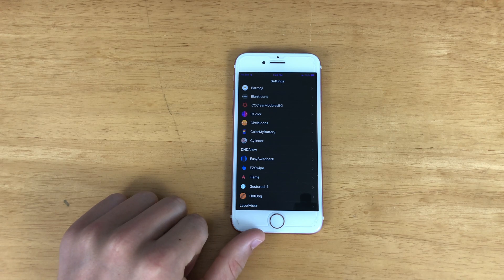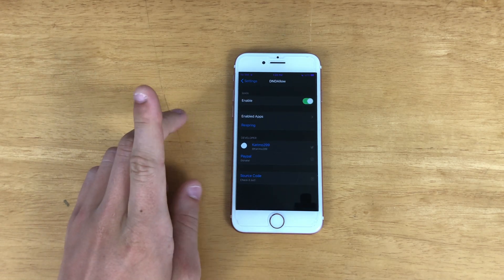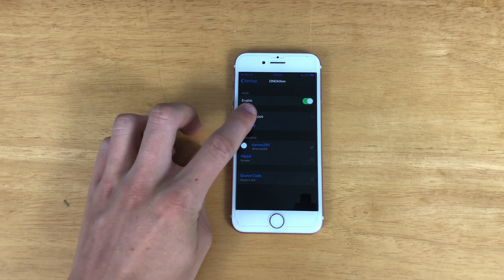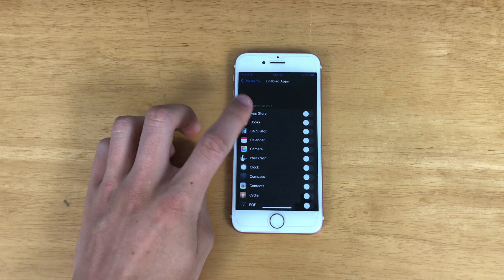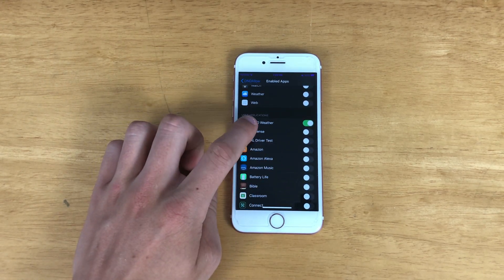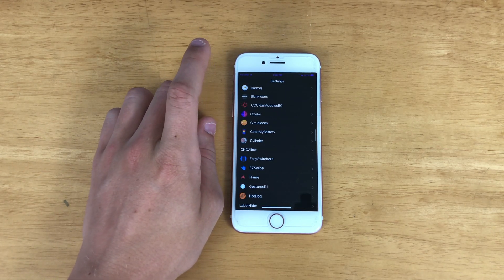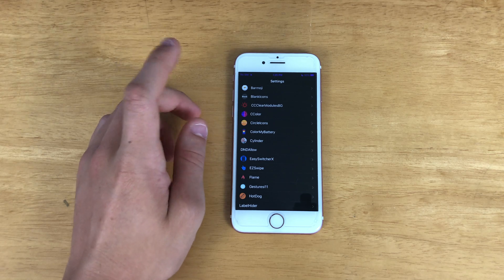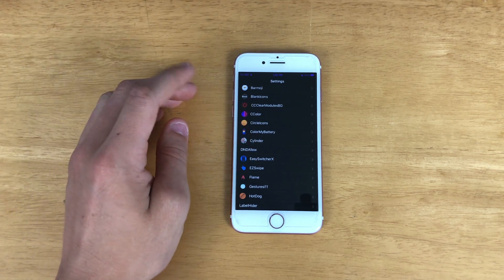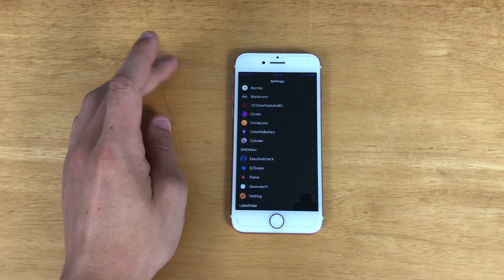Next we have DND Allow, which is Do Not Disturb Allow. Basically it allows certain apps to still give you notifications even if Do Not Disturb is on. For me, the only one I have on is 3340 Weather, because whenever we get tornadoes or severe thunderstorm warnings, I will still get the alert from that app even if it's on Do Not Disturb while I'm in bed at night.